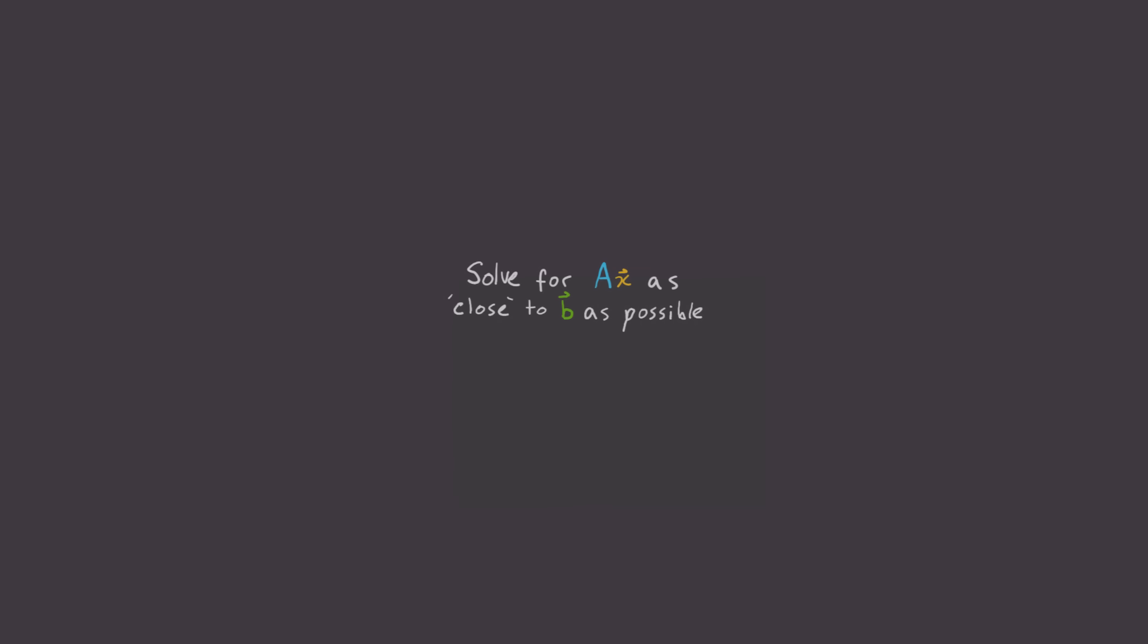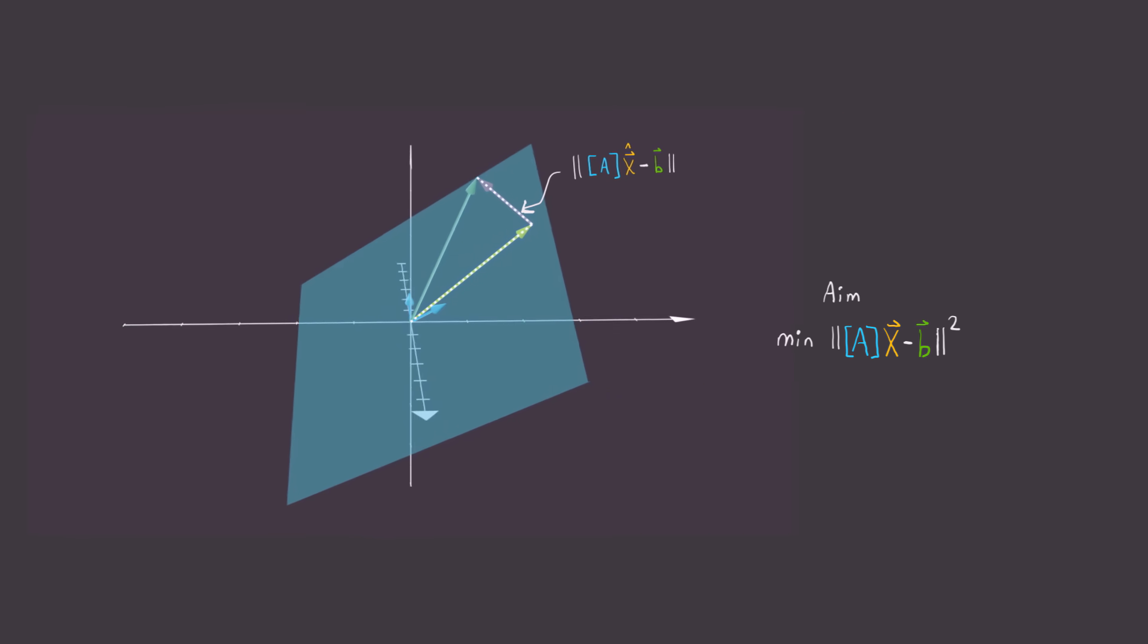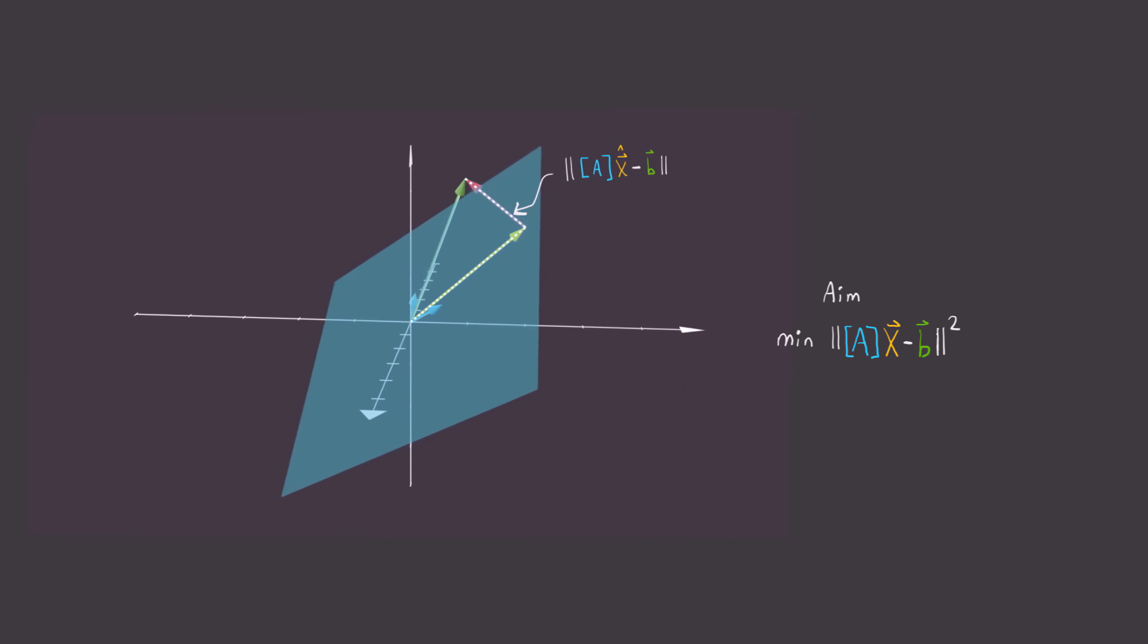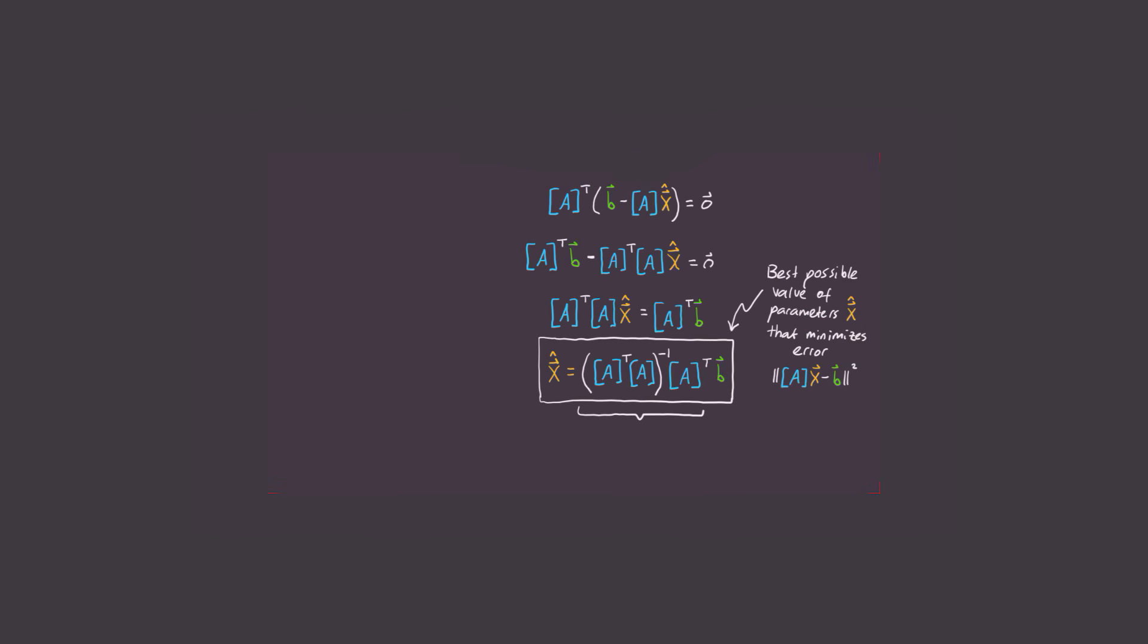What we actually want to do is solve for the string art representation A x to be as close to the image b as possible. Mathematically, this can be written as solve for the minimum of the 2 norm of A x minus b squared. Now, for those of you who aren't scared away by this formula, then I've made another video showing you how to solve this minimization problem.